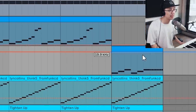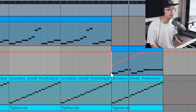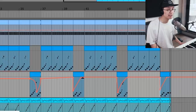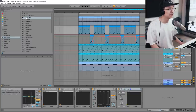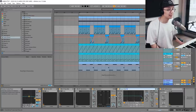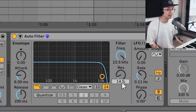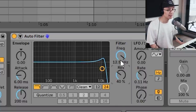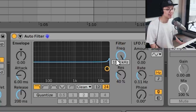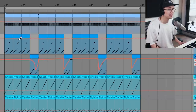Add one more automation point at the end. Another way to introduce filter modulation is to use a call-and-response technique with the cutoff. Add an Auto Filter to the main Amen, bring the resonance to about 40%, make sure the cutoff is at the max, and then use the pencil to bring it down at certain points.